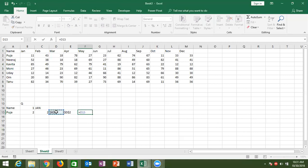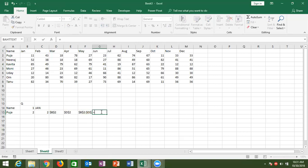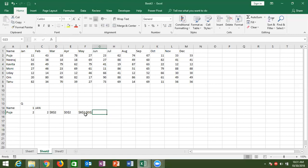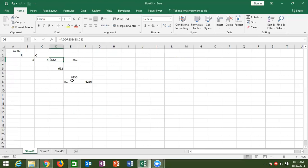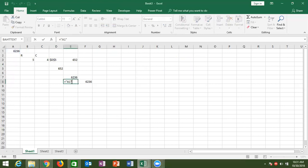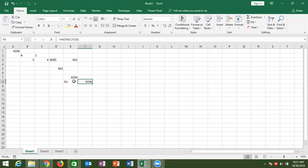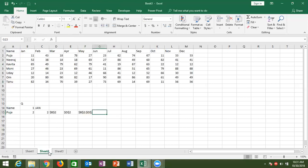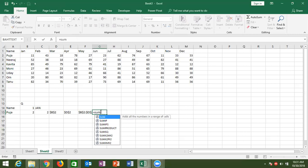So your data starts from E2 and ends at G2 for quarter 2, or B2 to D2 for quarter 1. In the SUM formula, we enter the range like B2:D2. We use CONCATENATE to join the start address, the colon, and the end address. The problem is that the result B2:D2 is in text format, not a reference format.